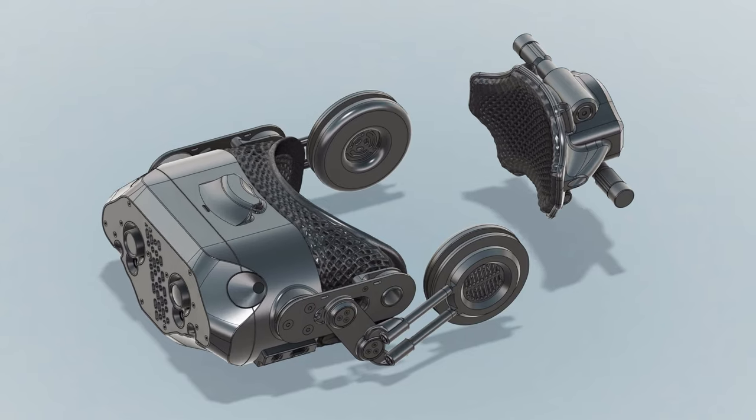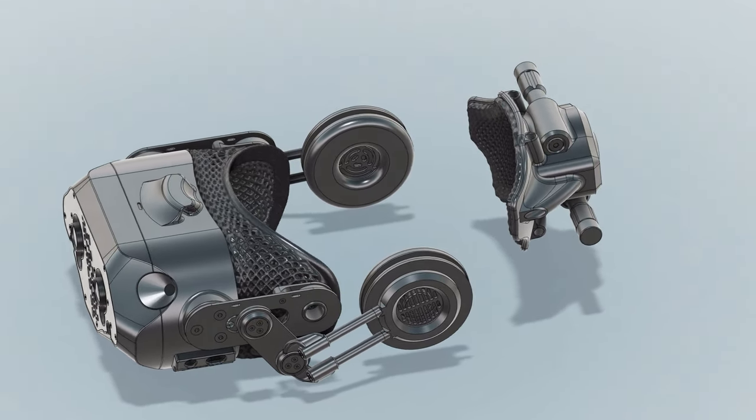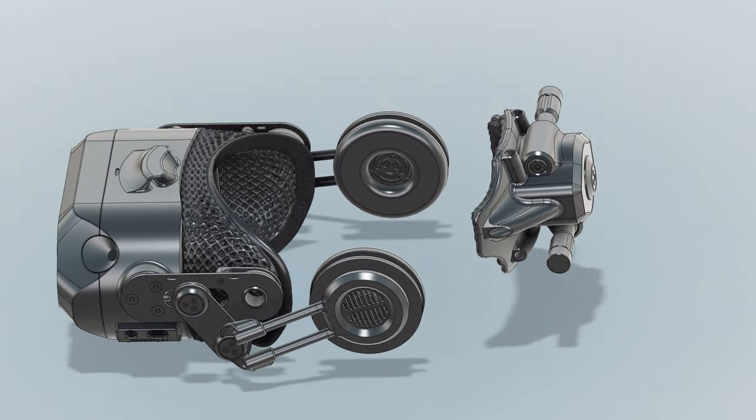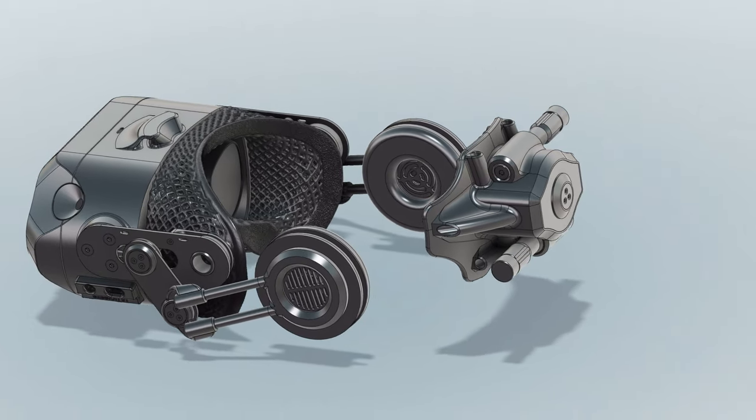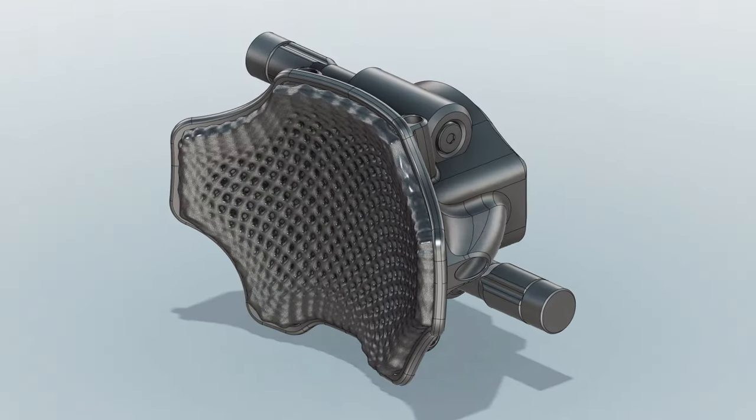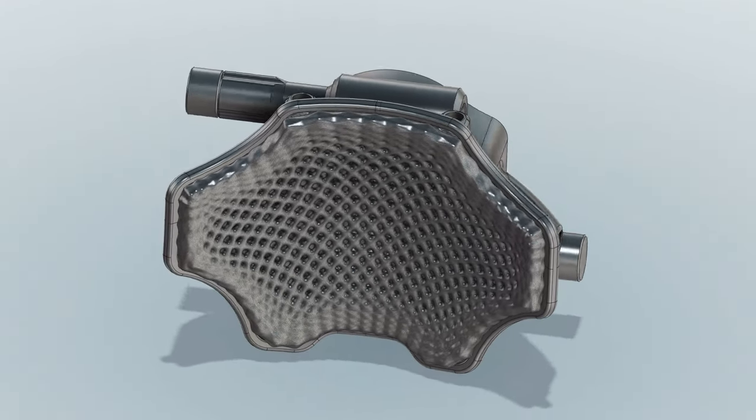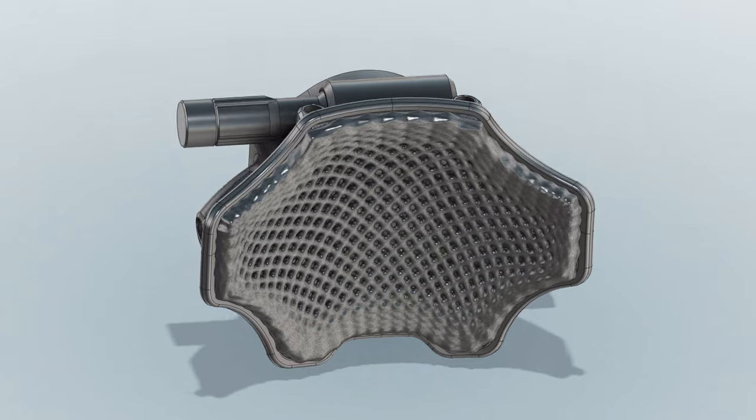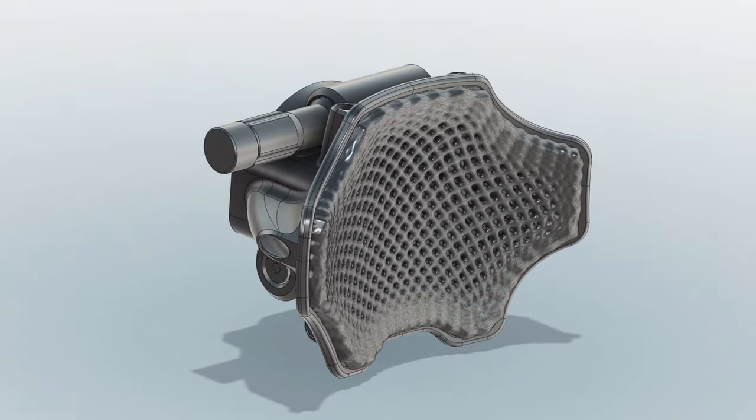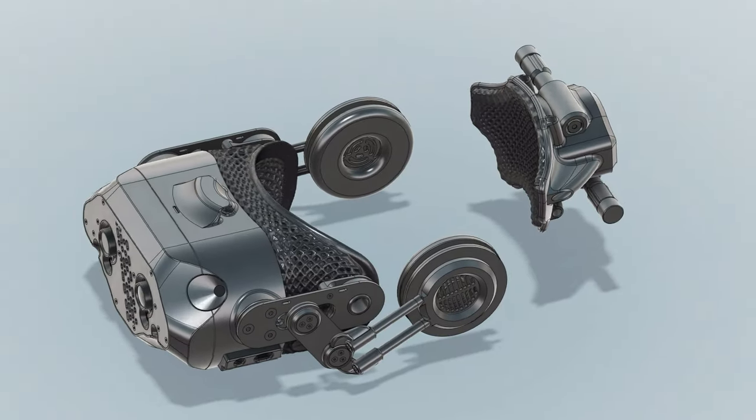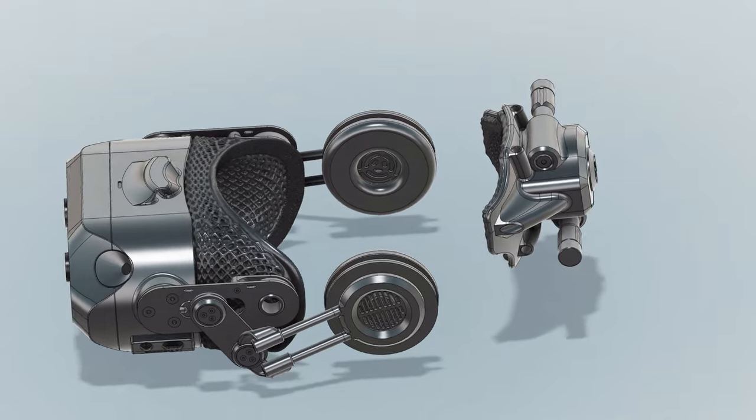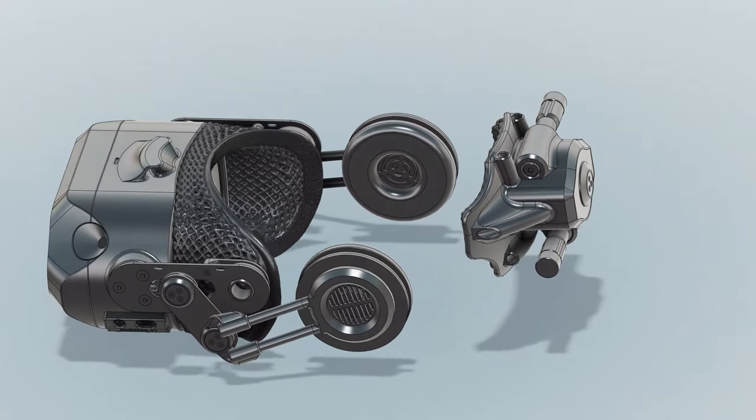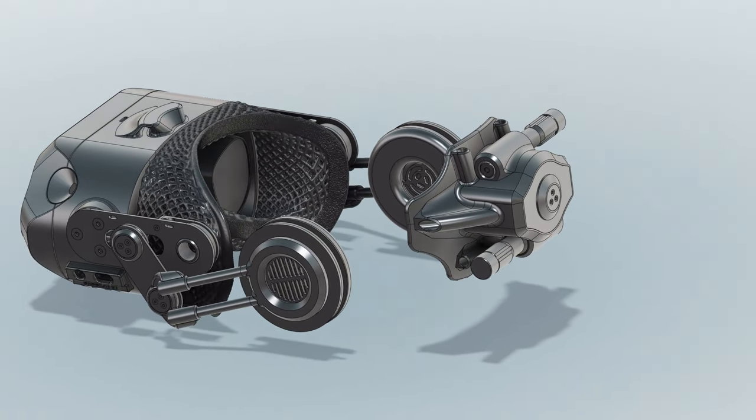You can see I have the back roughed out. I modified a version of the lattice generator for the custom face gasket I showed in the last episode to make the back padding. This will be a universal part so I don't need to create an automated generator for it or do anything fancy like that.